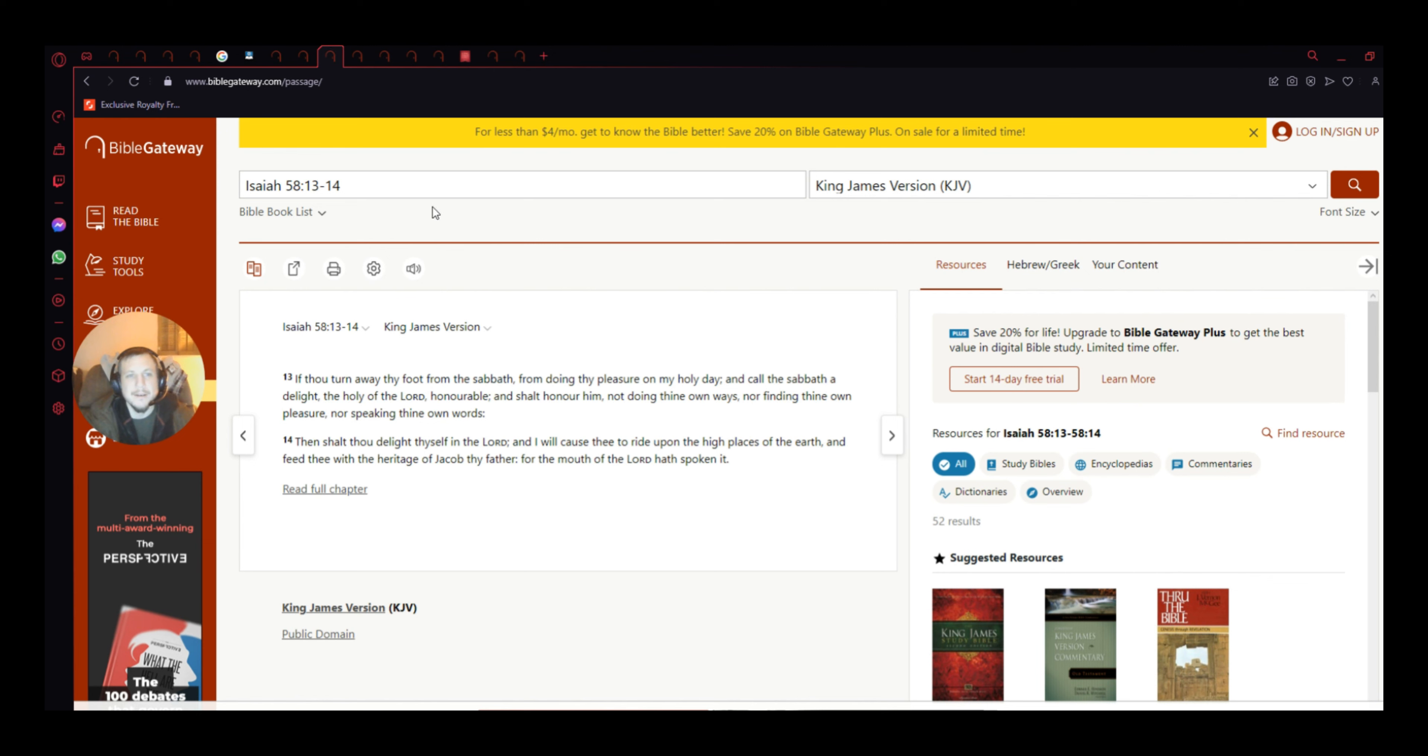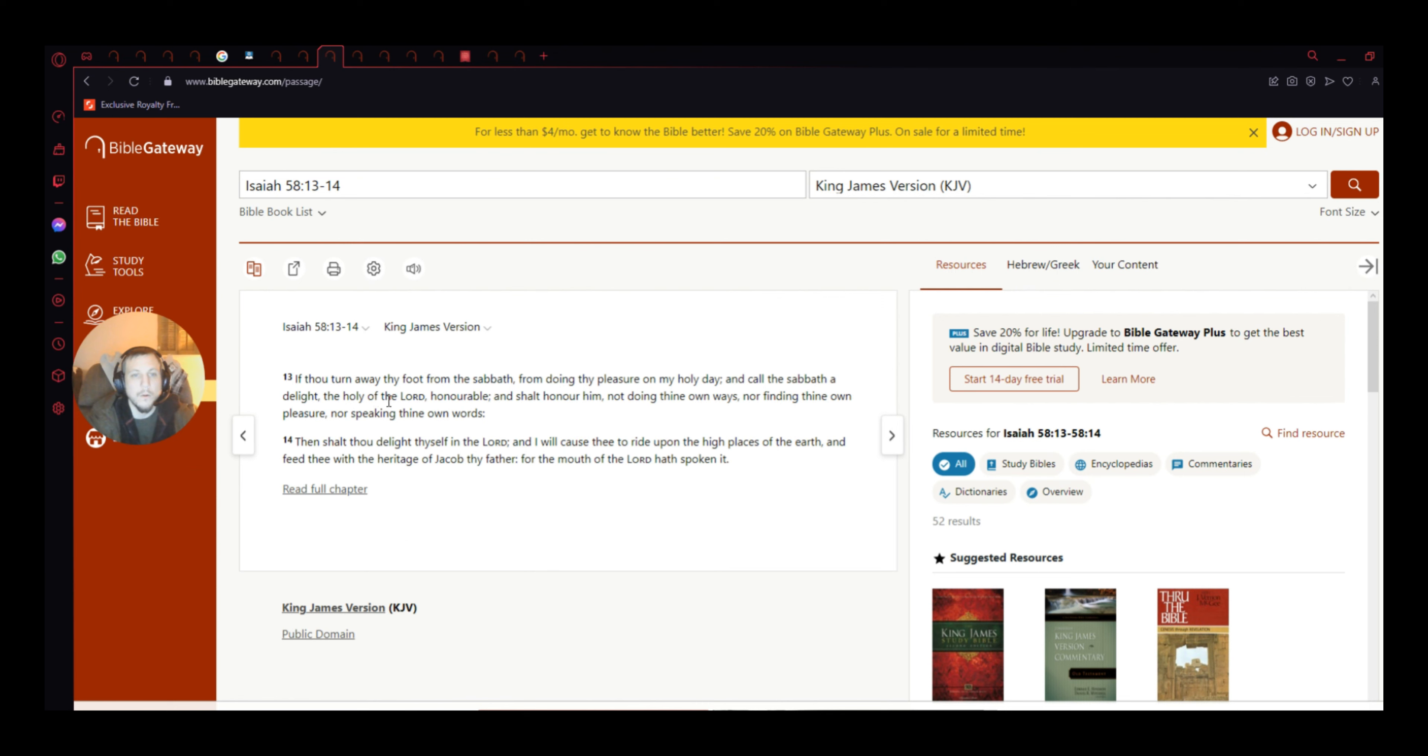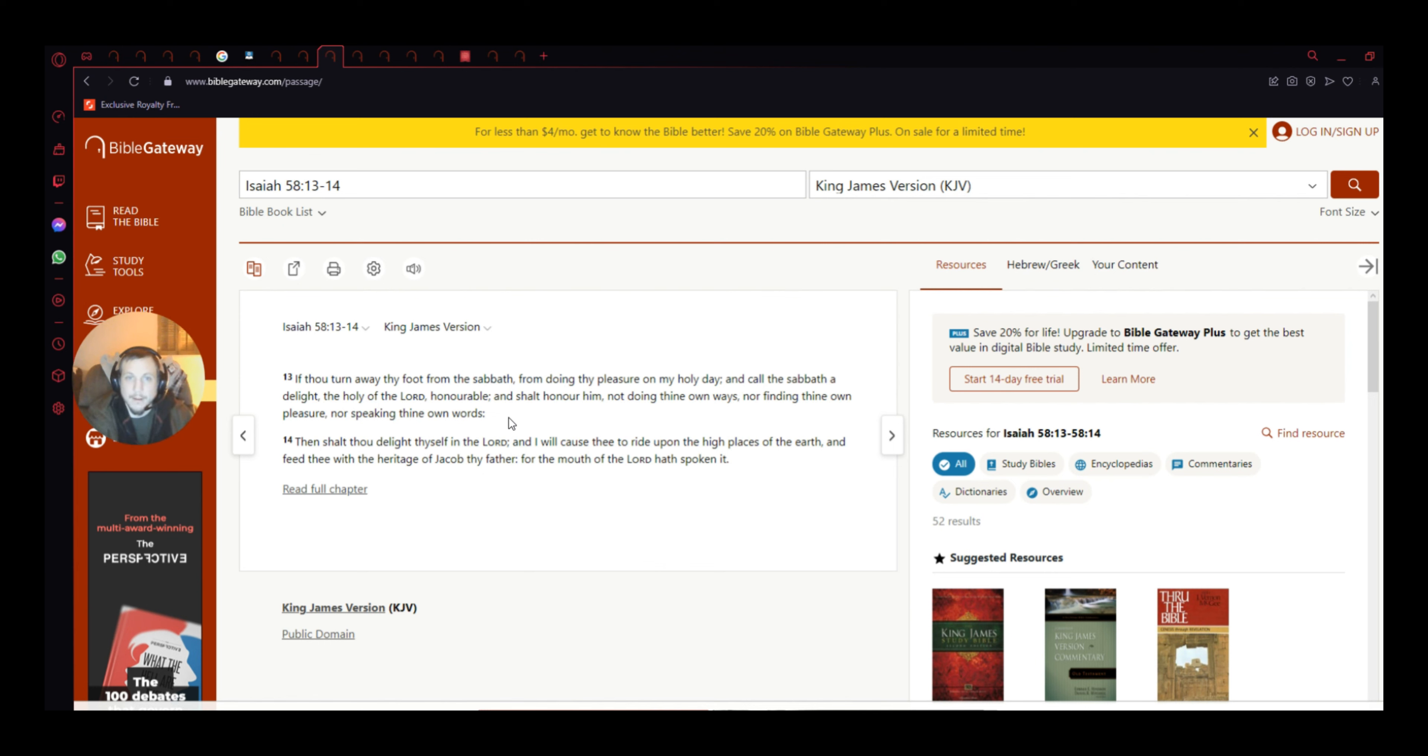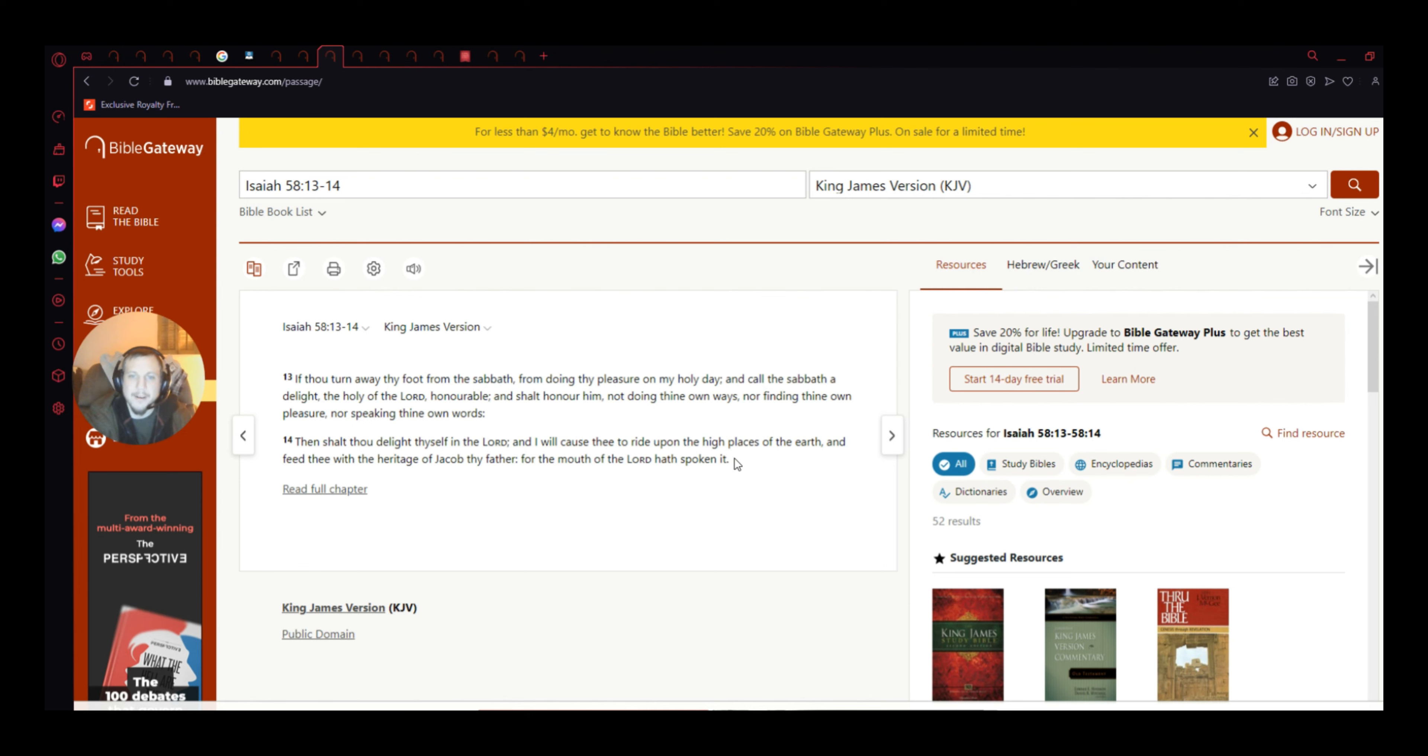But anyways, let's go ahead and get into Isaiah 58, 13 to 14. If thou turn away thy foot from the Sabbath, from doing thy pleasure on my holy day, and call the Sabbath a delight, the holy of the Lord, honorable, and shall honor him, and not doing thine own ways, nor finding thine own pleasure, nor speaking thine own words. Then shalt thou delight thyself in the Lord, and I will cause thee to ride upon the high places of the earth, and feed thee with the heritage of Jacob, thy father, for the mouth of the Lord has spoken it.